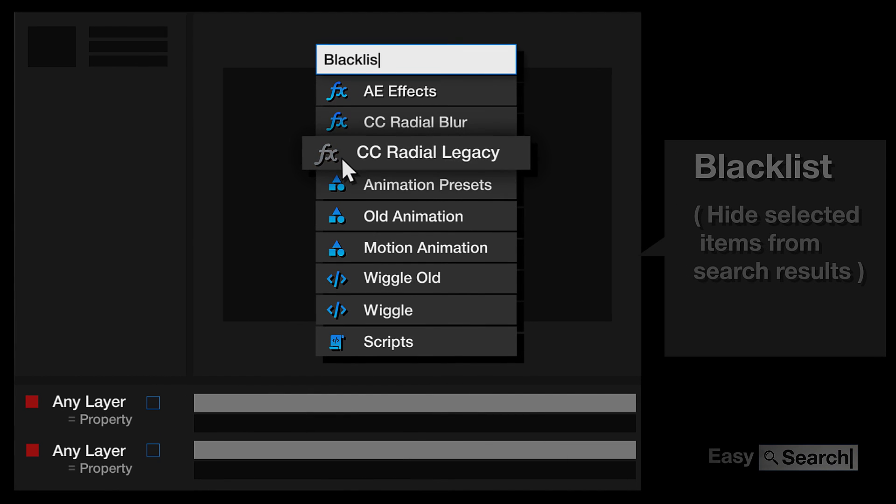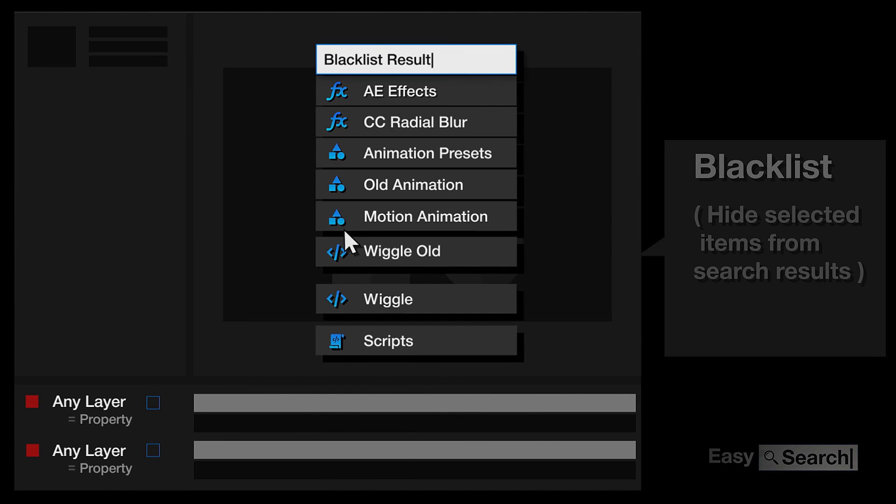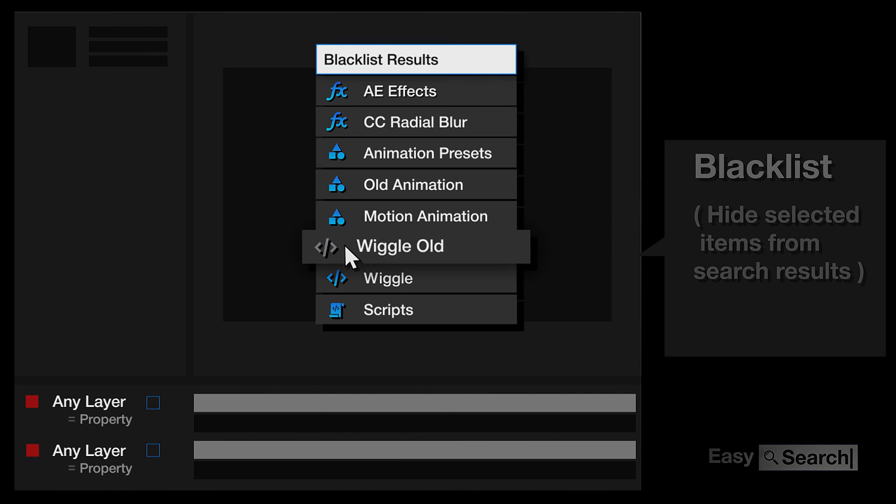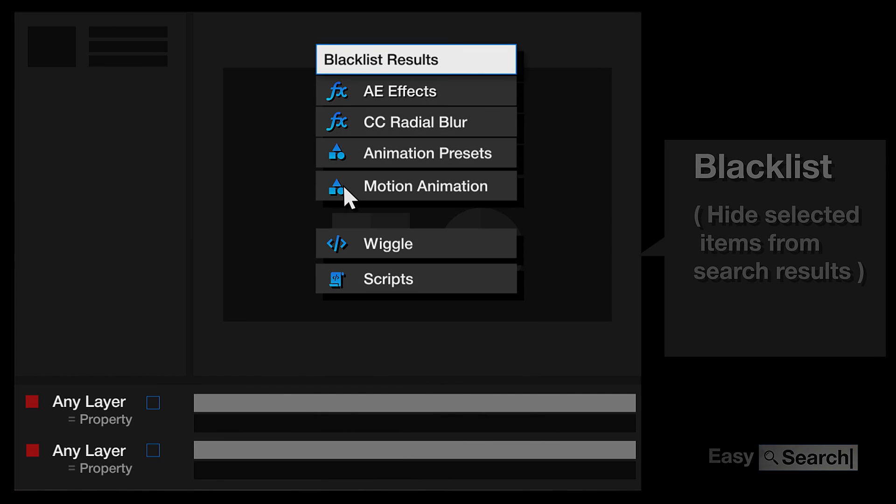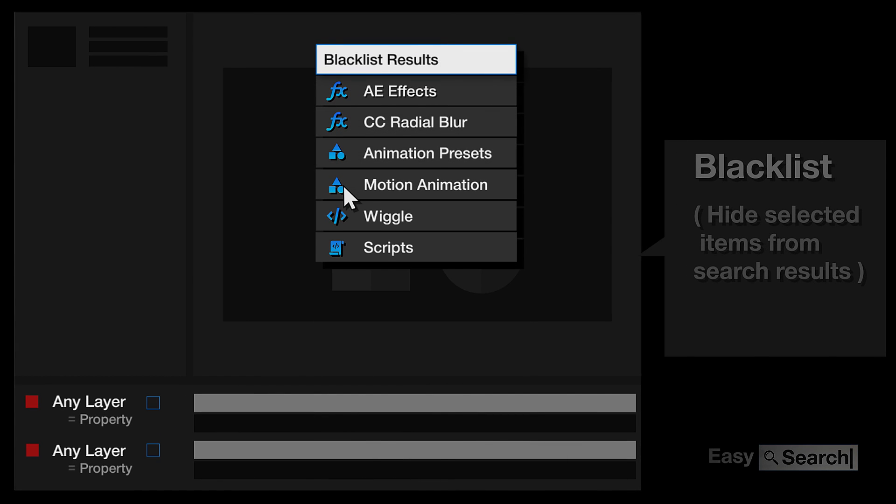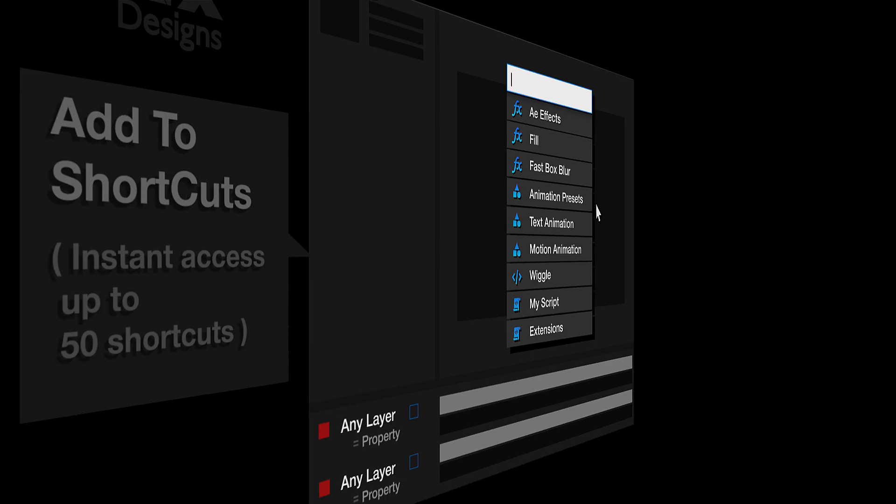Distracting results that you never use are no longer an issue. Blacklist them and they will not appear in the search results.